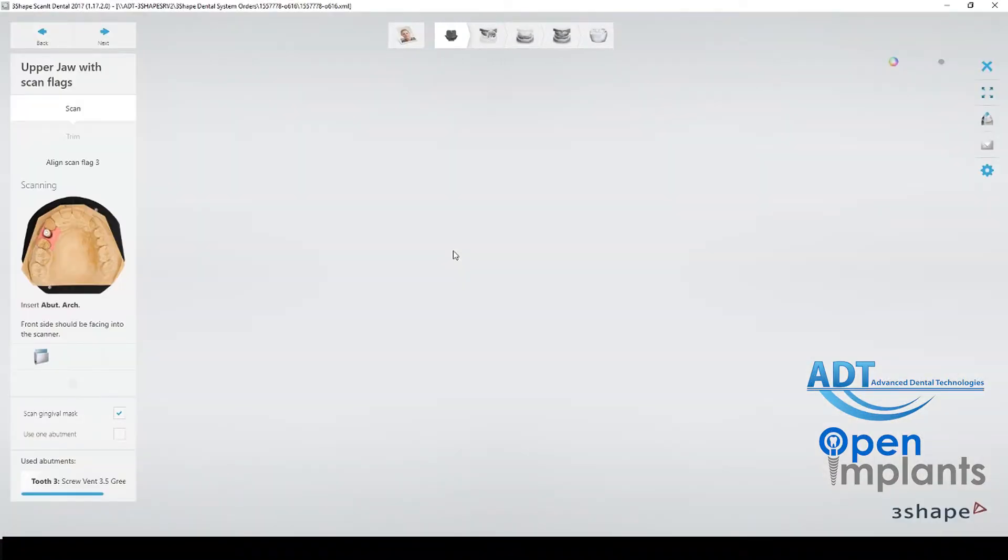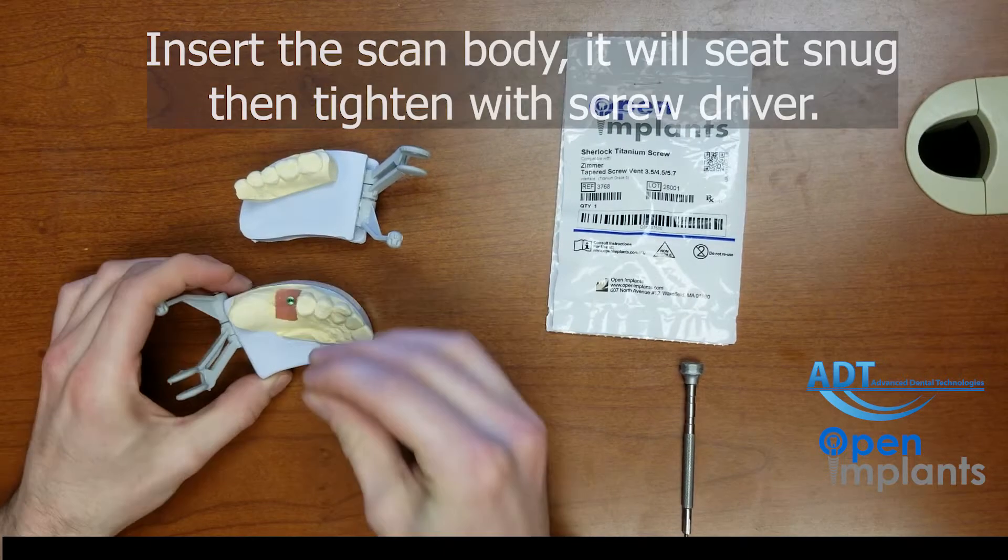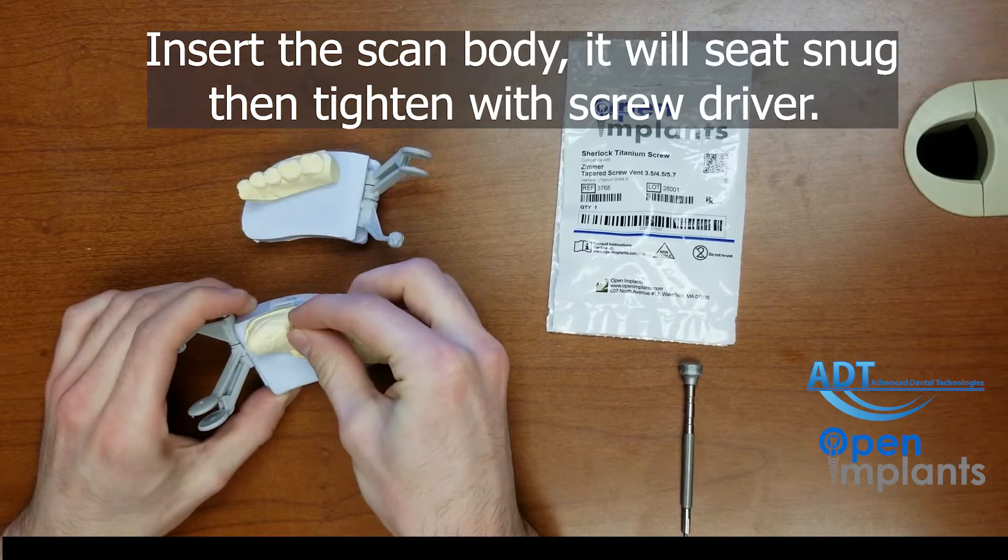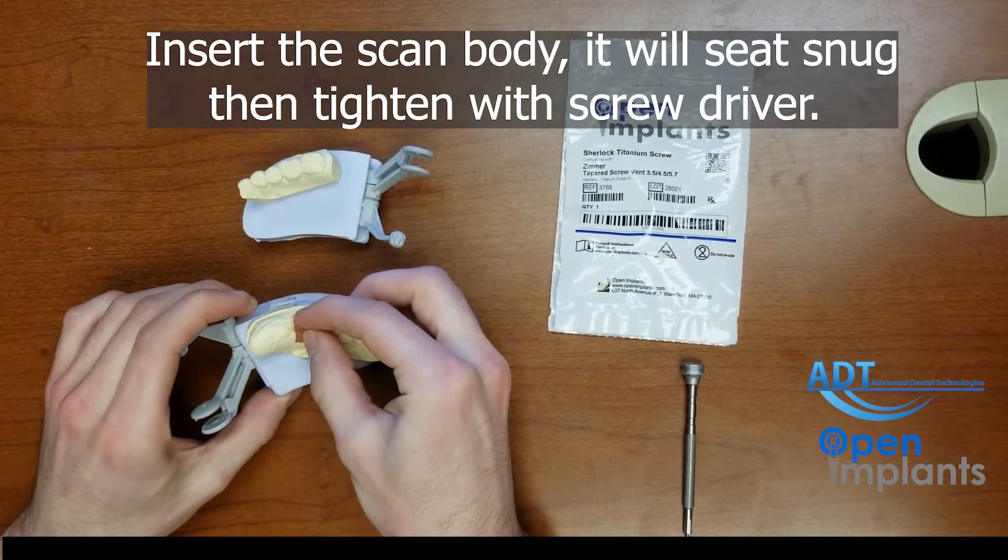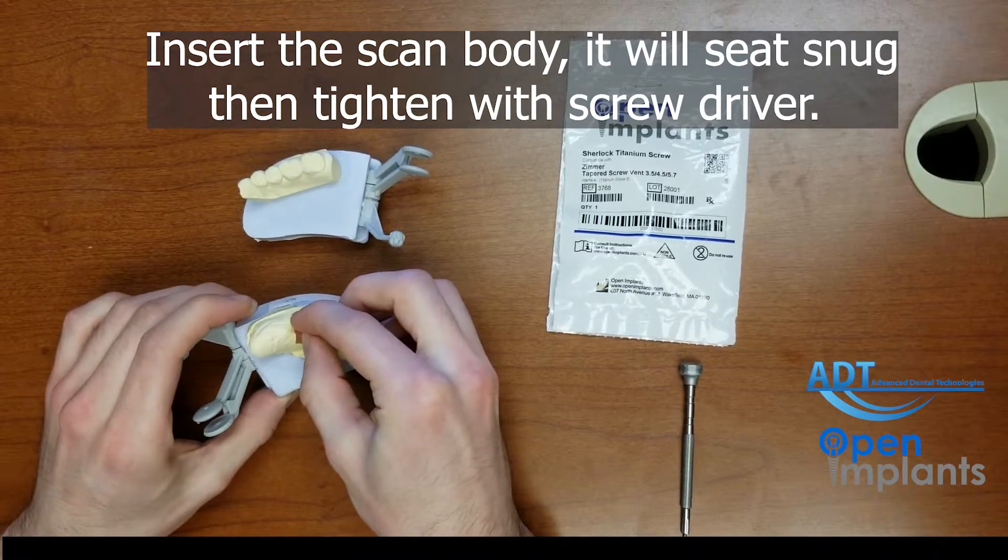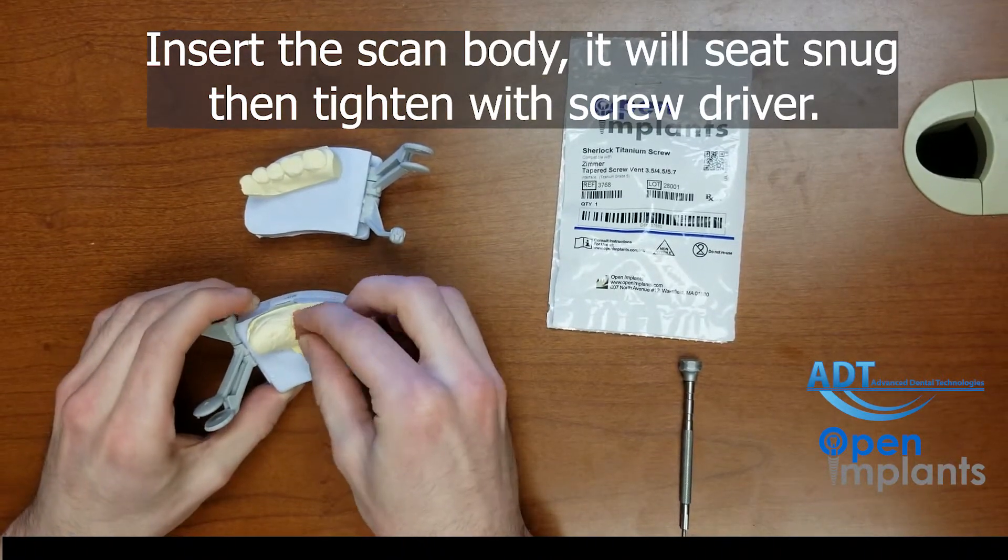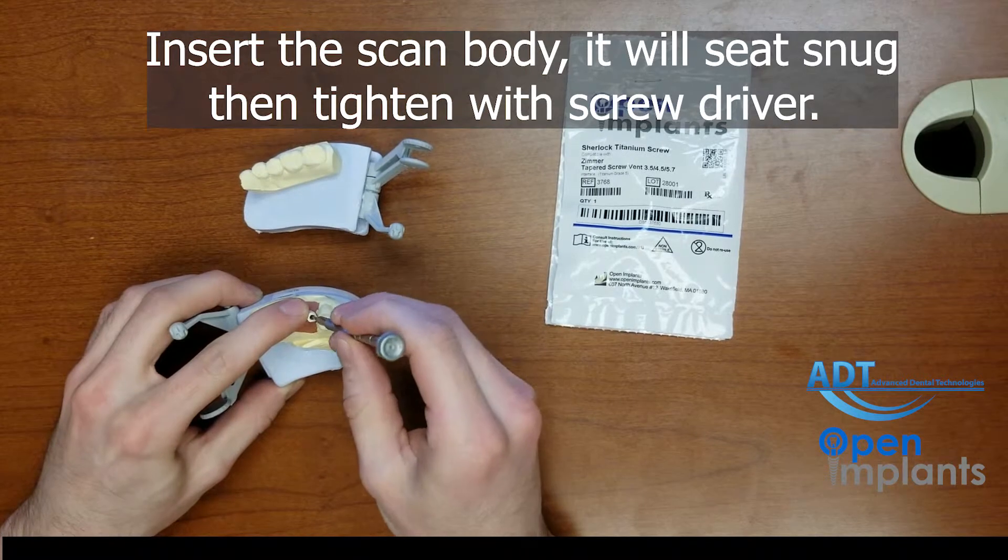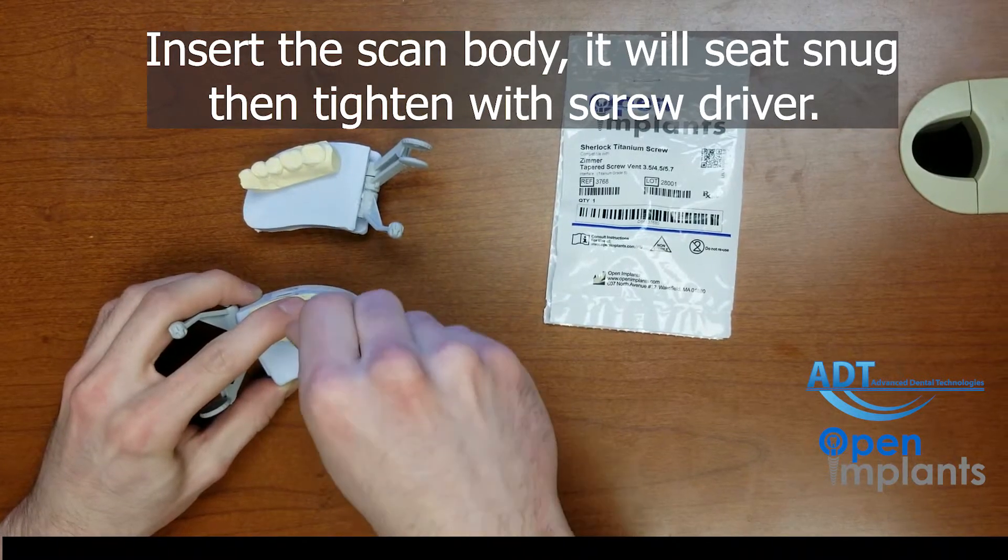Now that's done and we will go ahead and insert the scan body into the model. Alex is inserting the scan body and it sits nice and snug. He is now screwing down the screw with the appropriate driver.